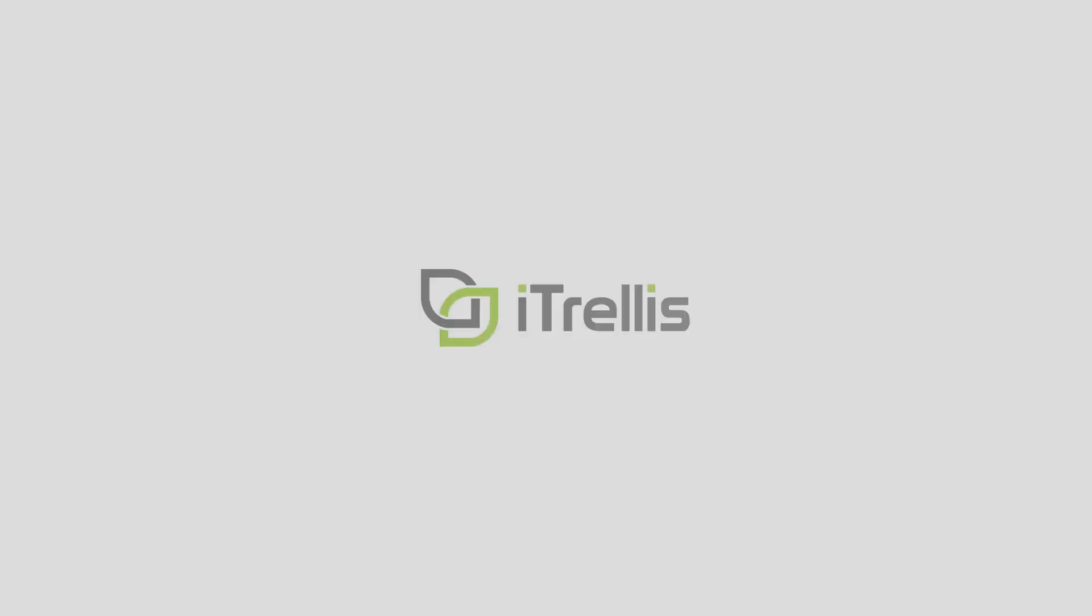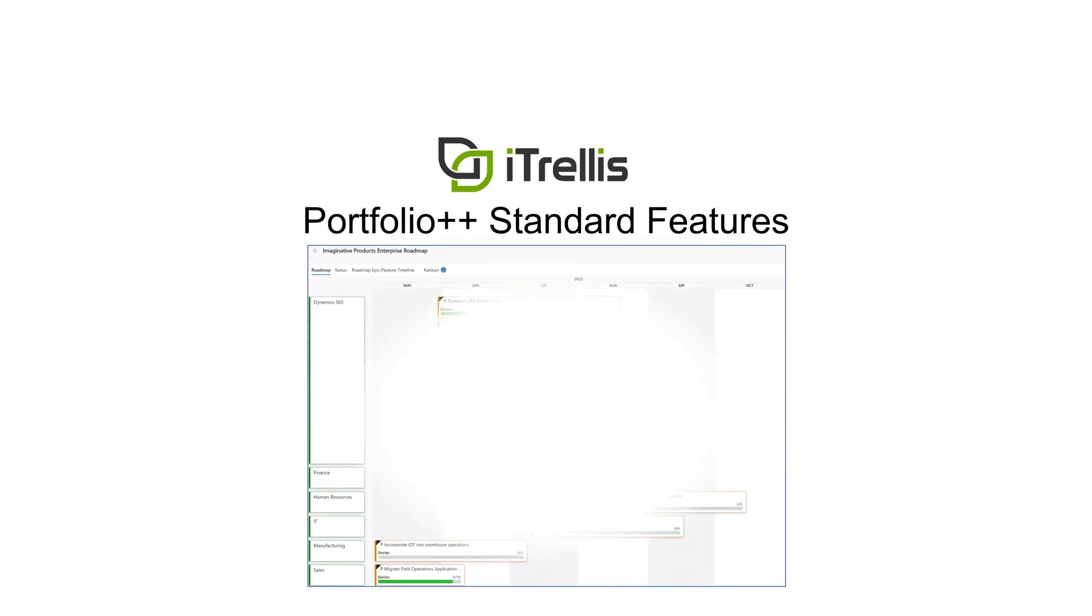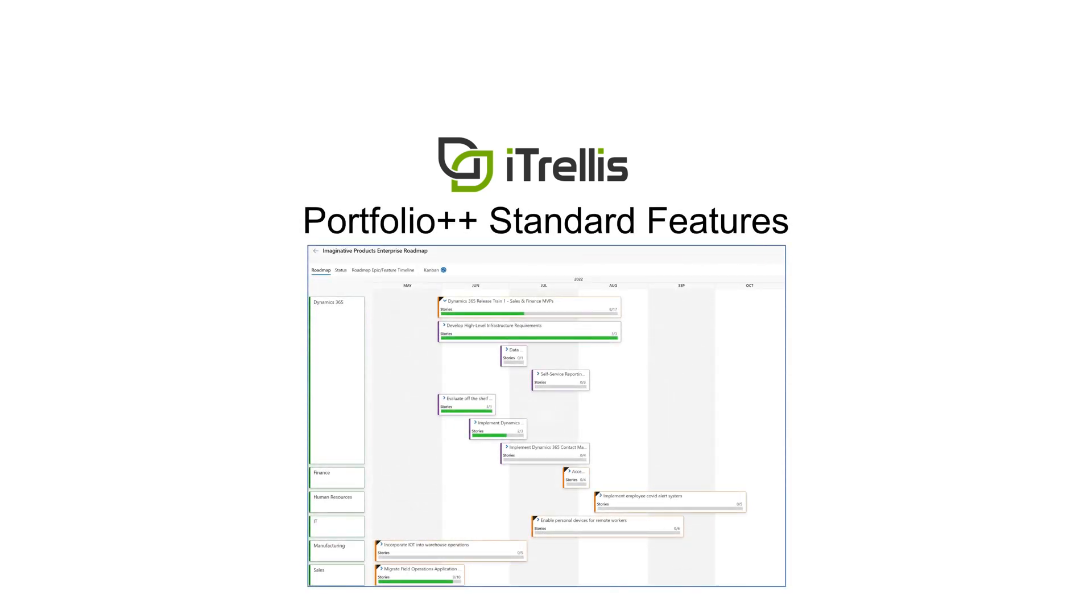Thank you for your interest in Portfolio++. In this video, we are going to demonstrate the standard features available to all users of Portfolio++.